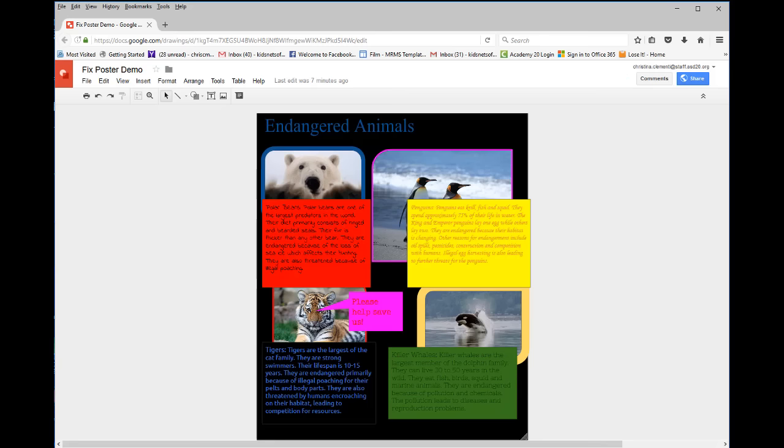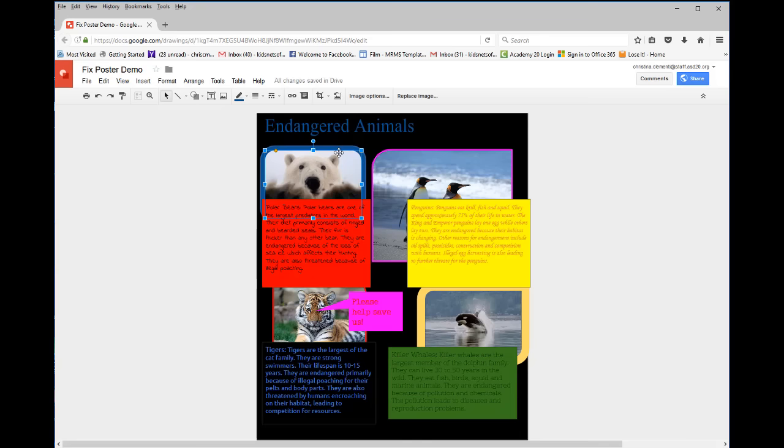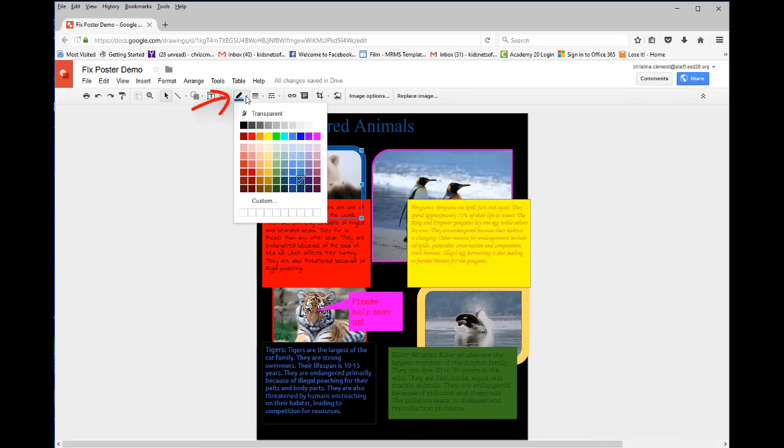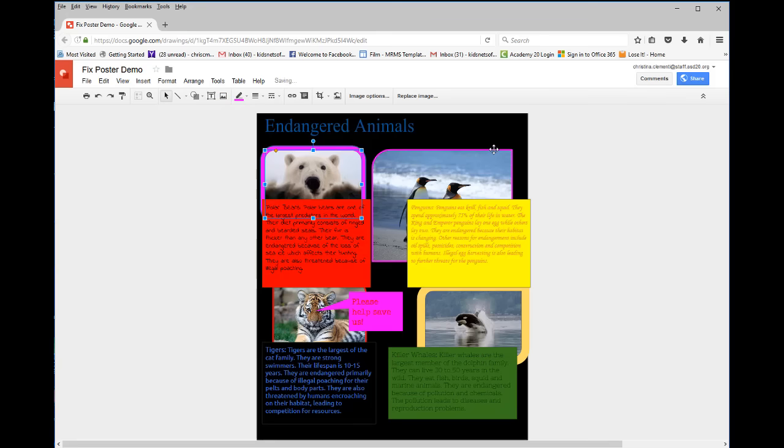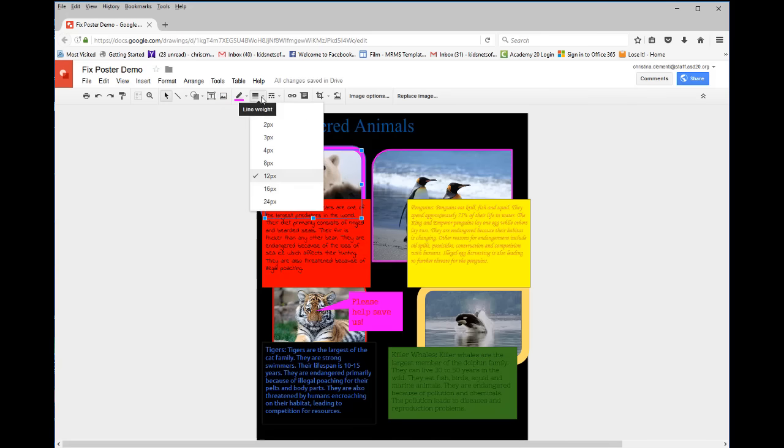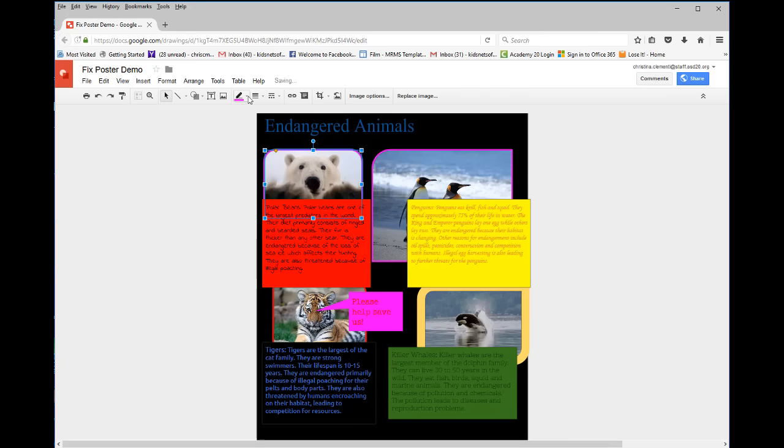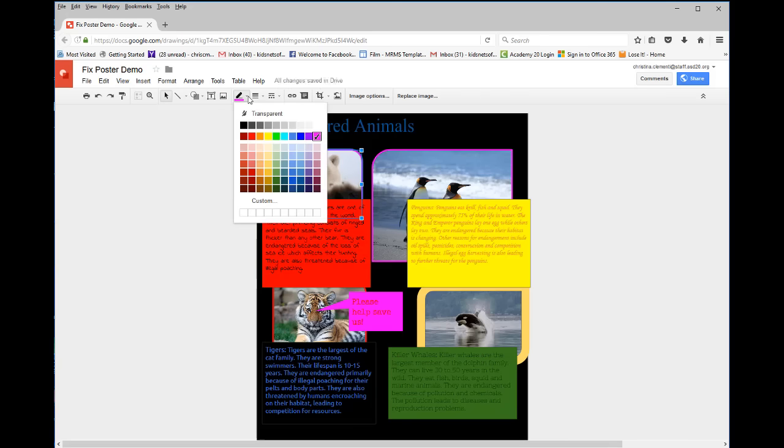So for example, if you want to change the color of the border or remove the border, you would select the image, go to the line color, and you can change the color that way. You can change the thickness, and you can also get rid of it by choosing transparent.